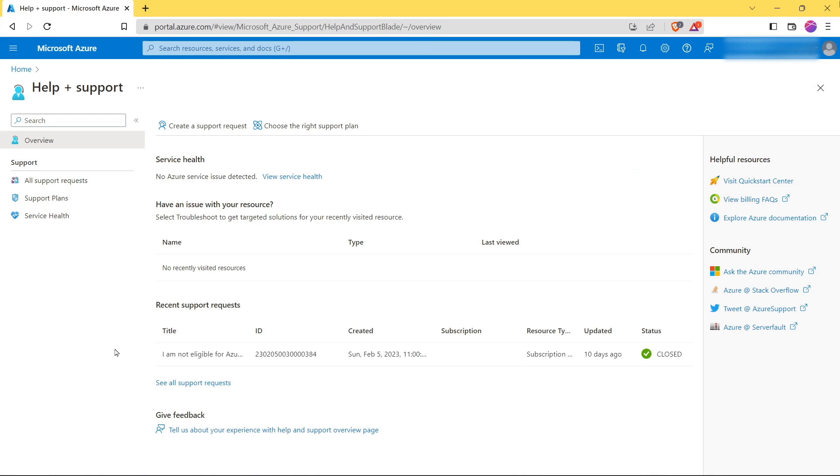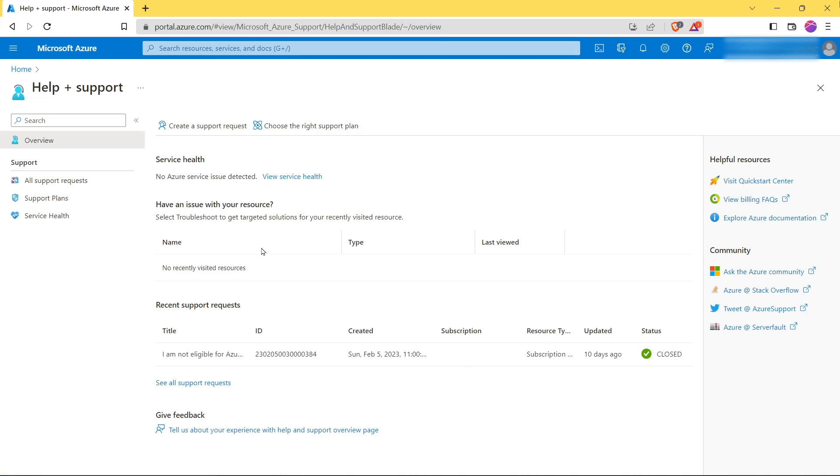Now here you can see that I already created one request earlier and it got solved. So to create a new support request, click here.